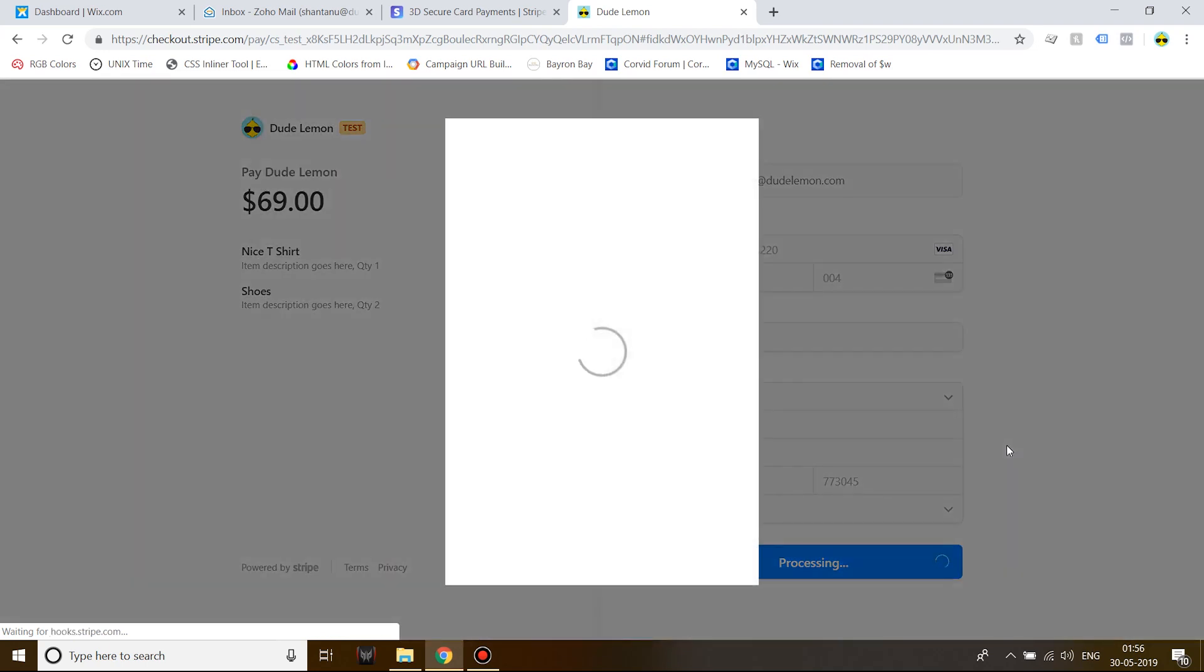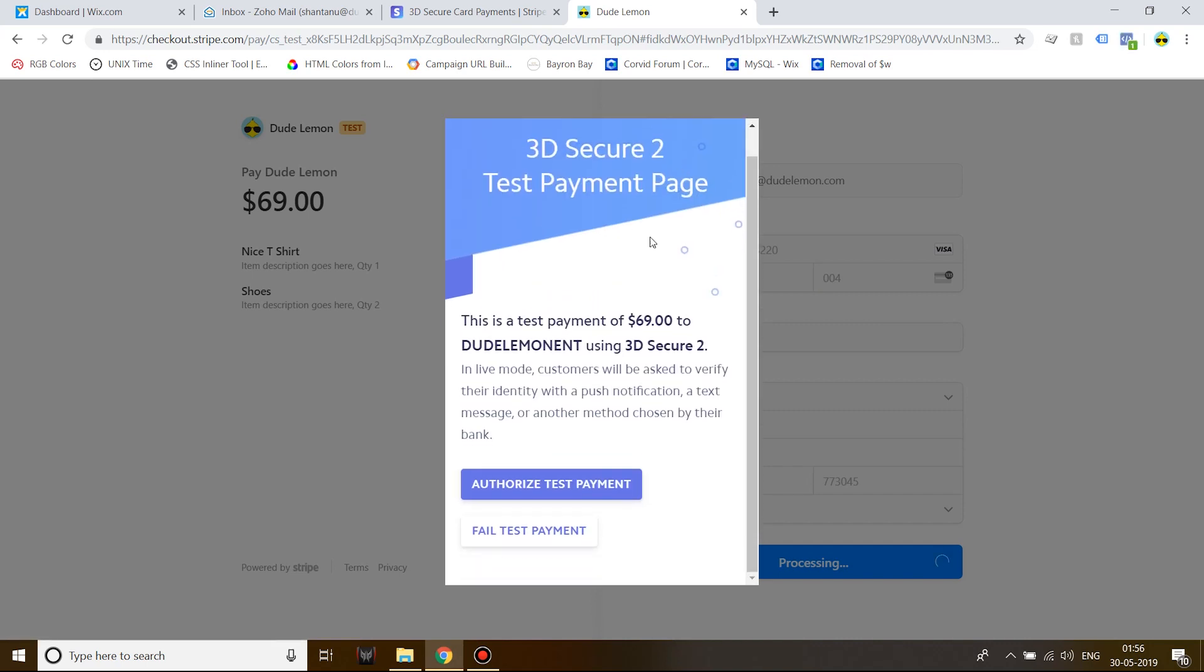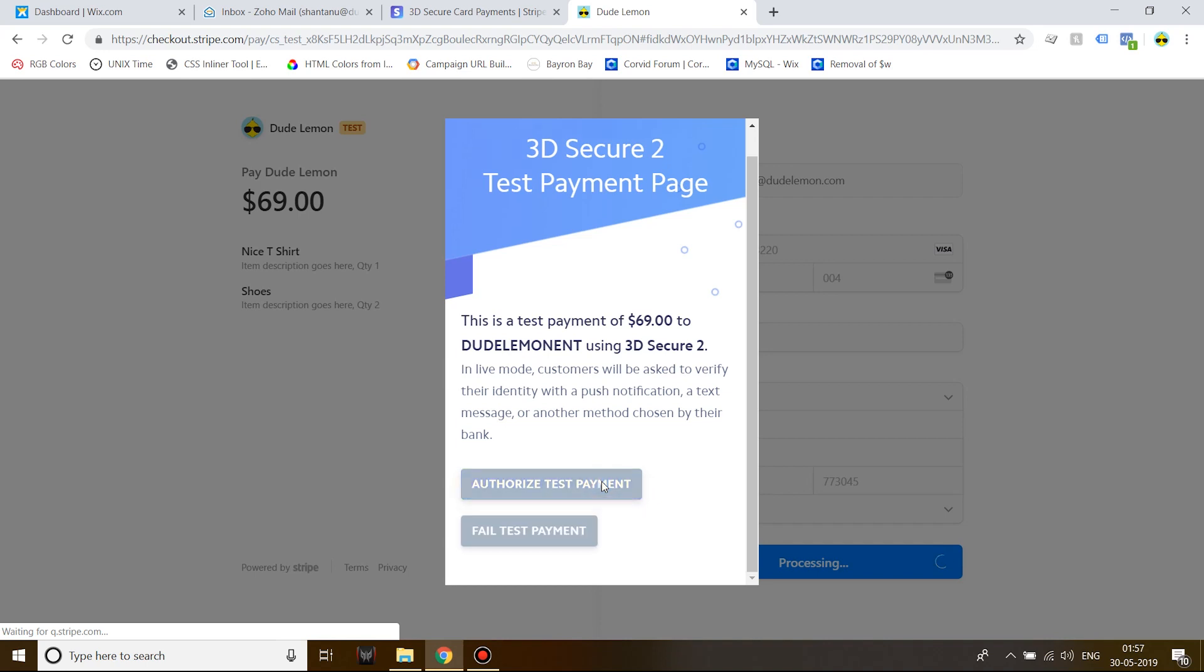This is the 3D Secure prompt. Now in the live environment, this will be an actual bank page where the user will have to confirm the payment via password, Verified by Visa or MasterCard SecureCode. Right now I'm just going to authorize the test payment.